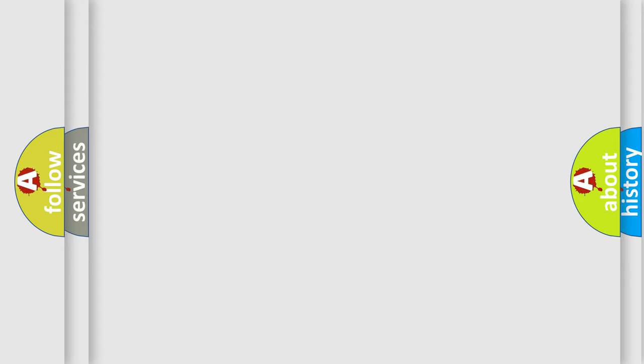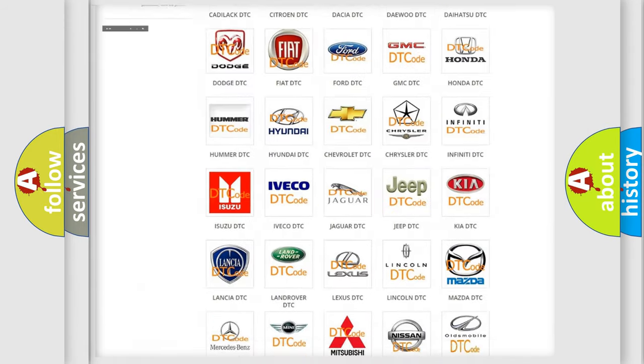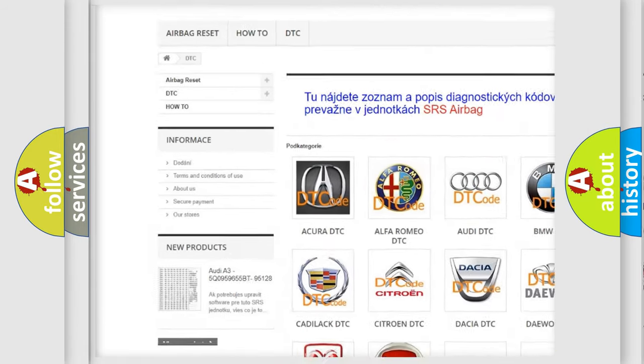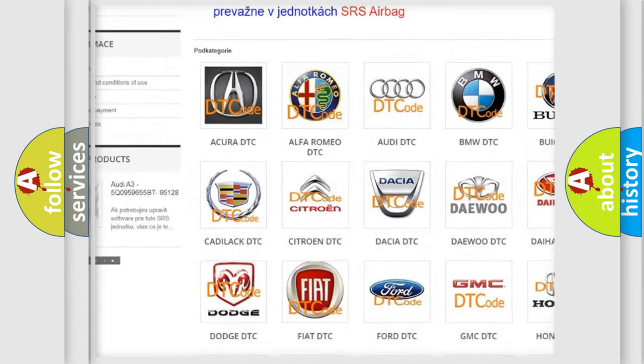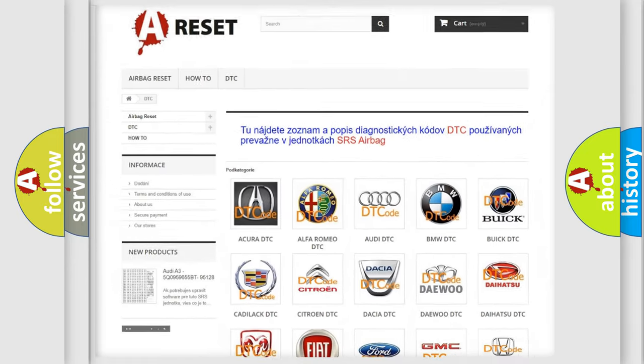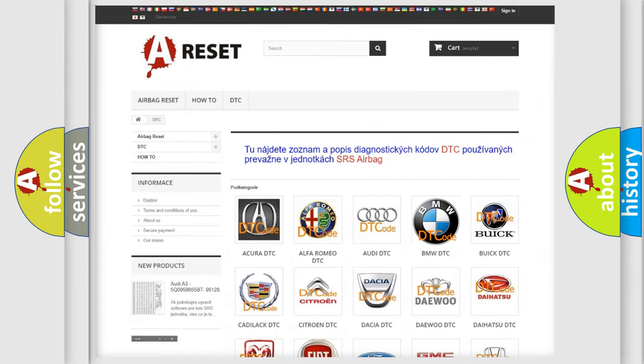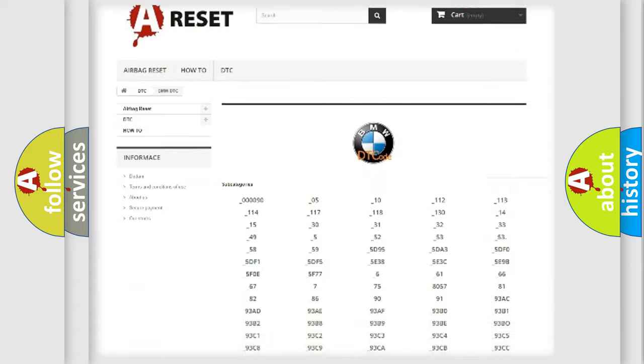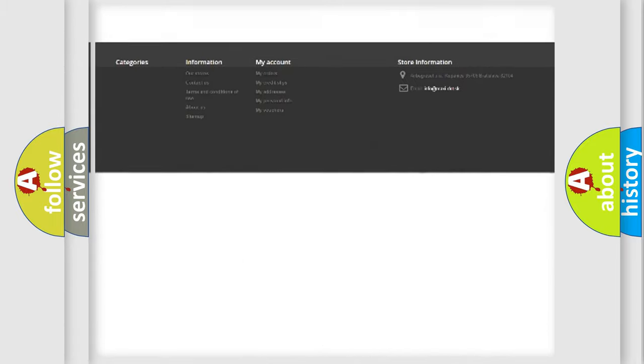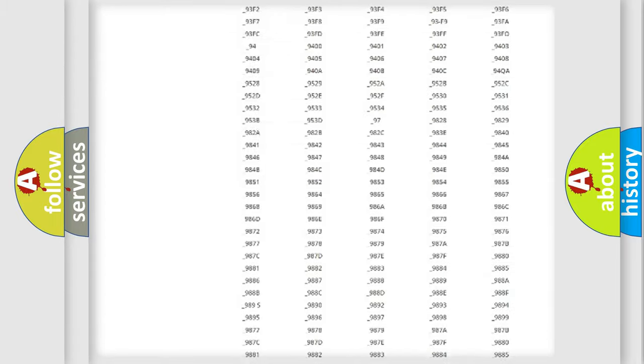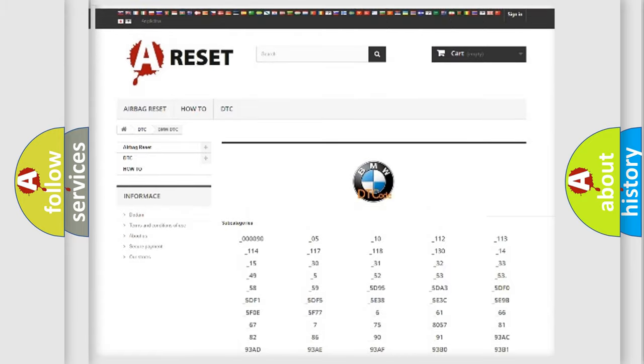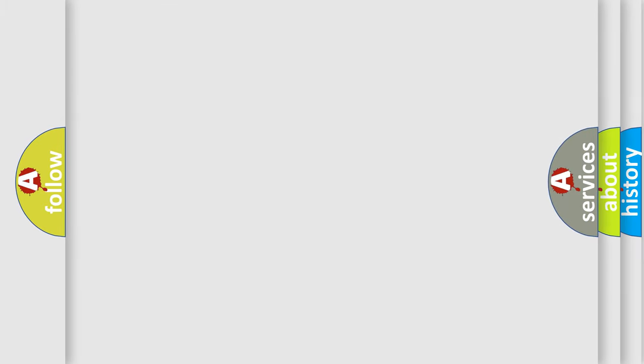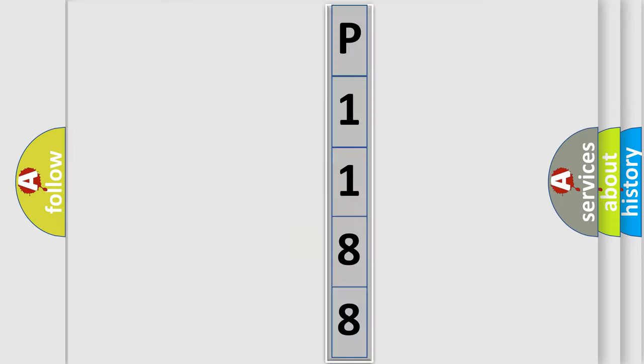Our website airbagreset.sk produces useful videos for you. You do not have to go through the OBD2 protocol anymore to know how to troubleshoot any car breakdown. You will find all the diagnostic codes that can be diagnosed in BMW vehicles, and many other useful things. The following demonstration will help you look into the world of software for car control units.